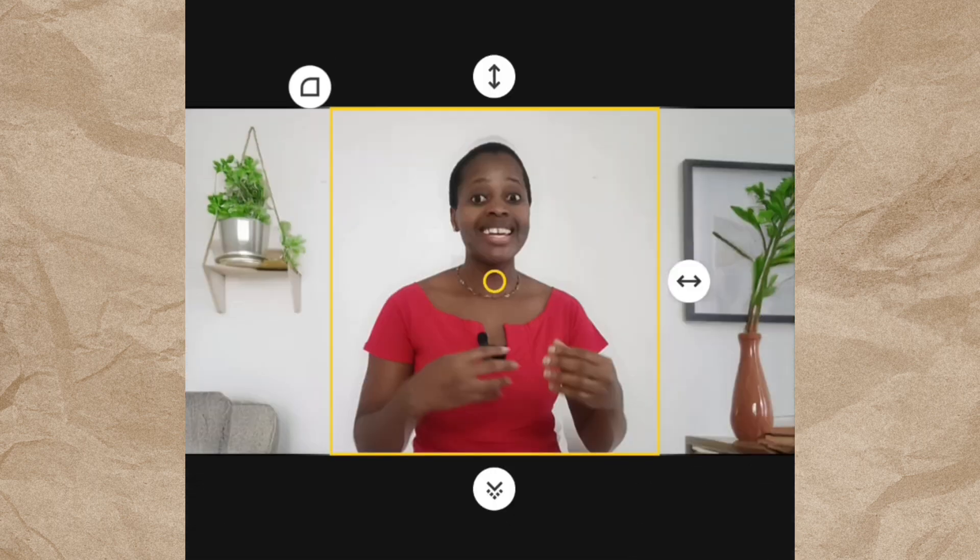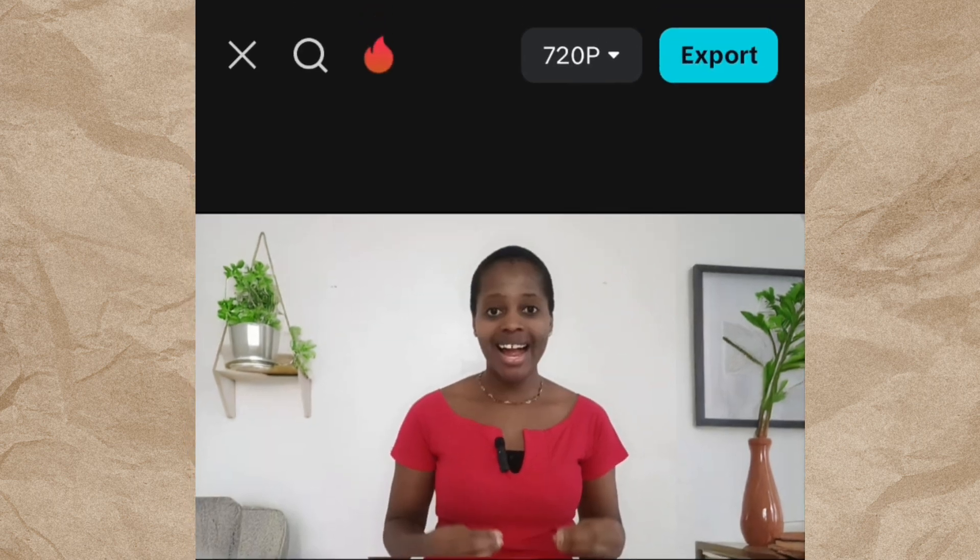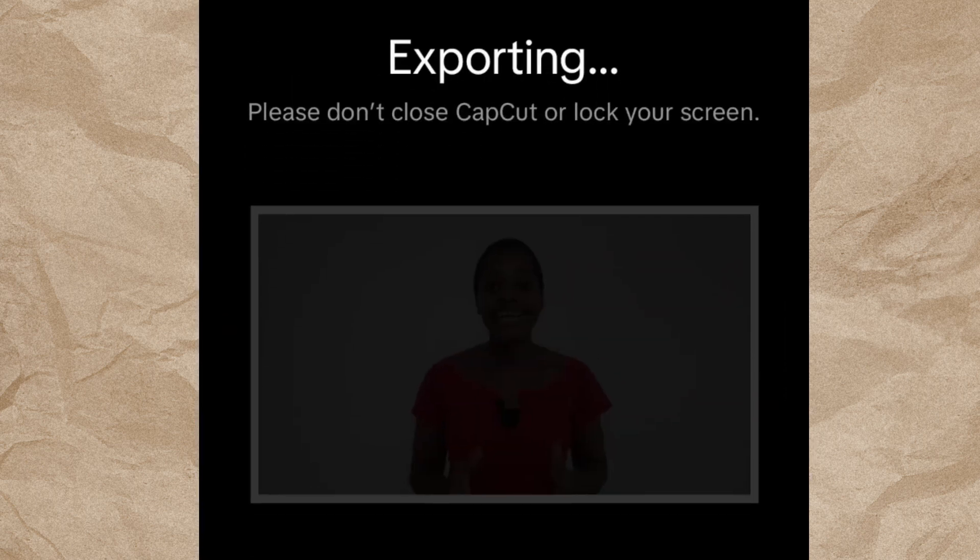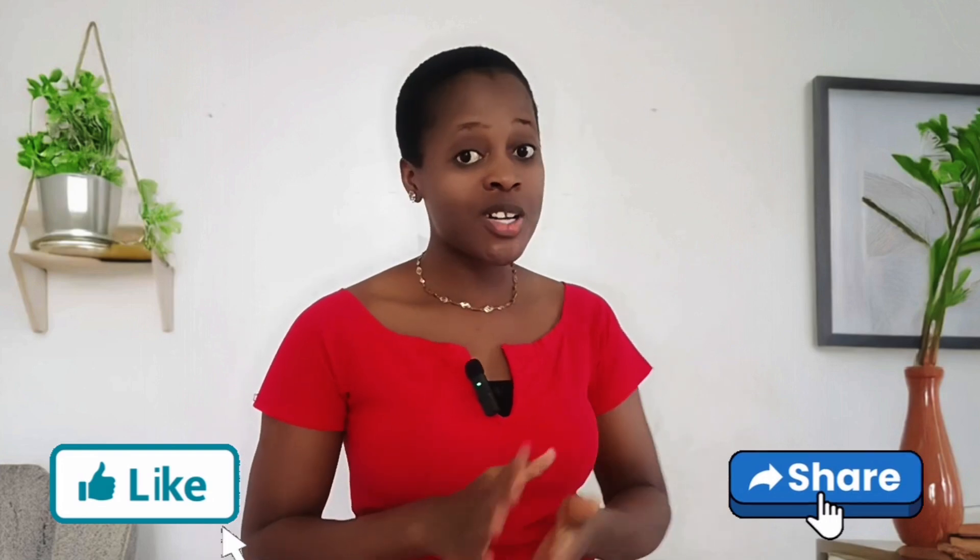And that is all — your video is ready! That is how I was able to transform my plain boring background into a professional YouTube studio. You can do this with any video editing app you use; it doesn't have to be CapCut. Let me know in the comment section if you're going to try this out. If you have anything you're not clear about or need clarification on, feel free to drop your question in the comments and I will reply.